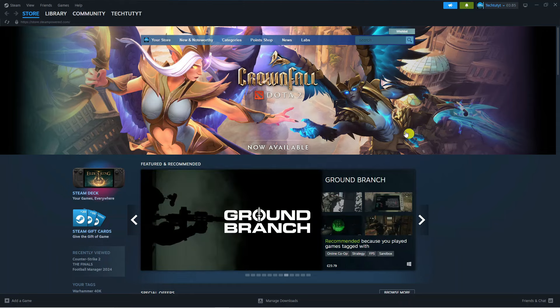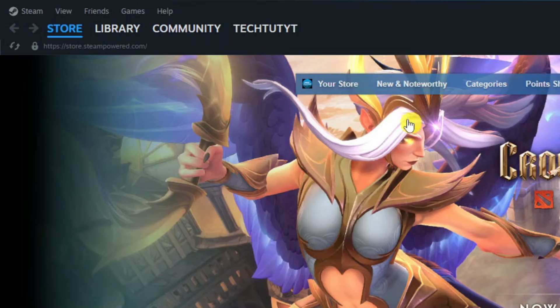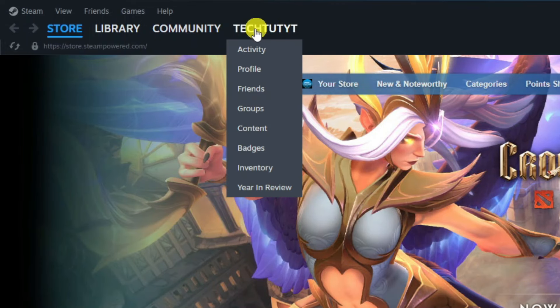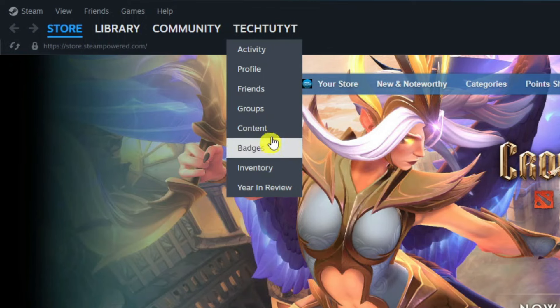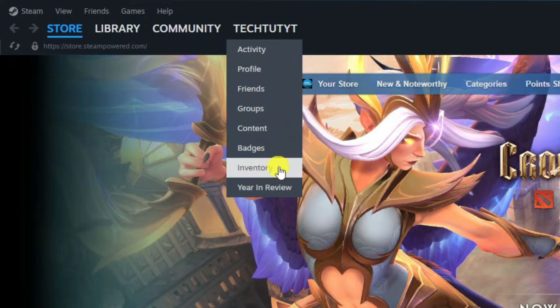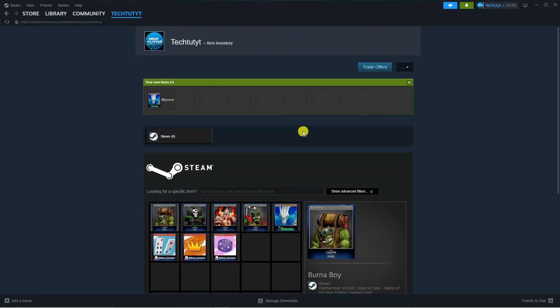From here you want to come up to the top left hand corner and click onto your username. Once you've done that you're going to get this drop down menu. What you want to do is come down and click onto inventory.